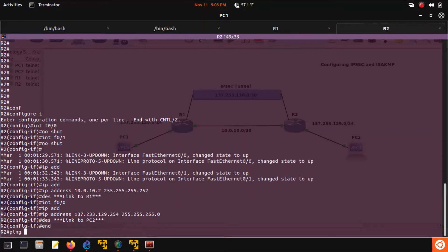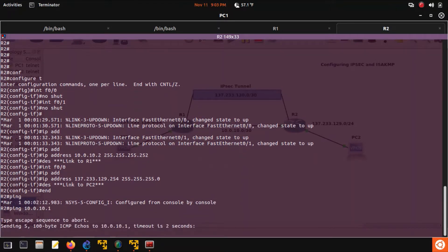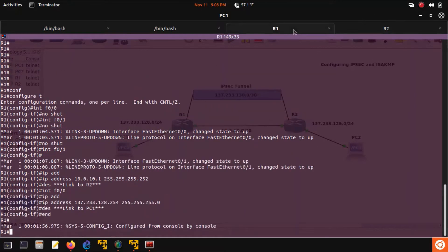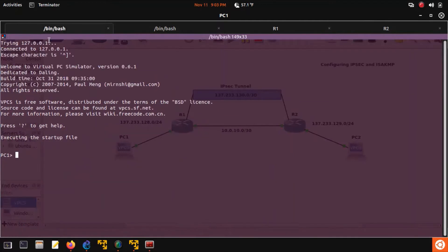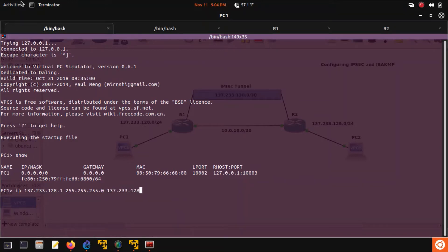Let's verify that we did this correctly. Let's ping router one at 10.0.10.1. Our PCs don't have IP addresses on them yet, so let's go ahead and set that. PC1 gets IP address 128.1, slash 24, and gateway is .254.